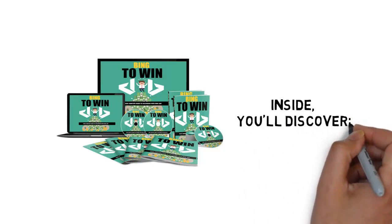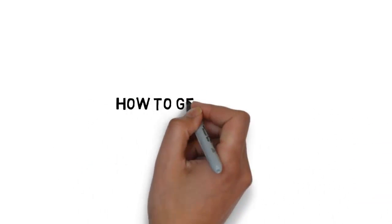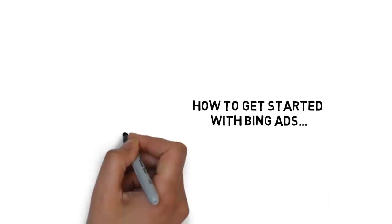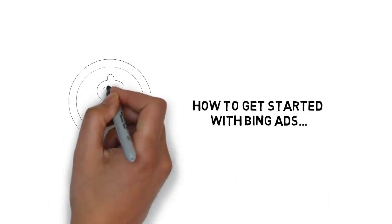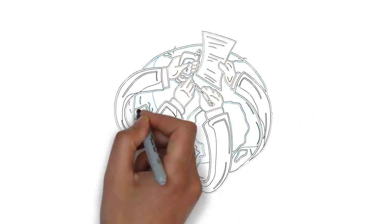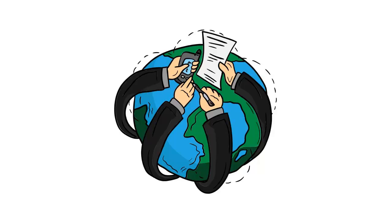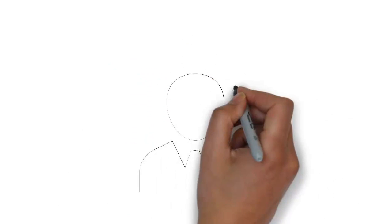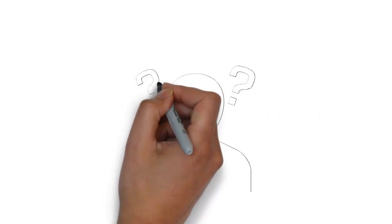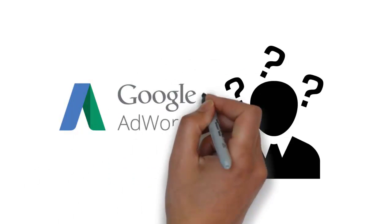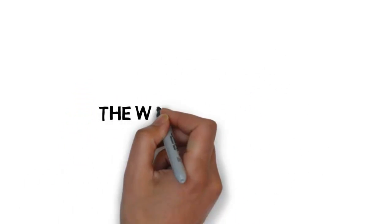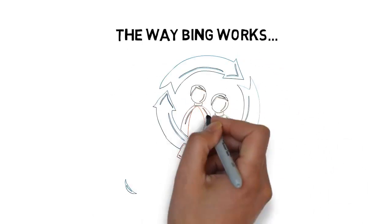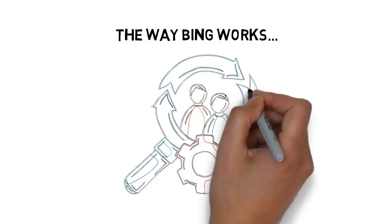Inside you'll discover how to get started with Bing ads even if you've never used pay-per-click marketing before in your life. Why Bing ads is a massive opportunity for making a lot of money right now. The big reasons why you should be using Bing ads over other pay-per-click networks like Google AdWords. The way Bing works and how to get the most targeted traffic possible.